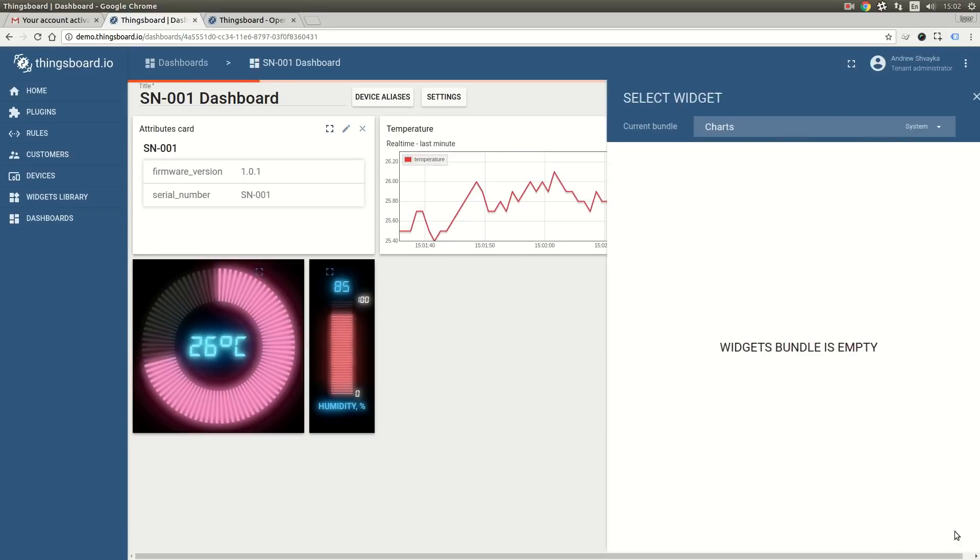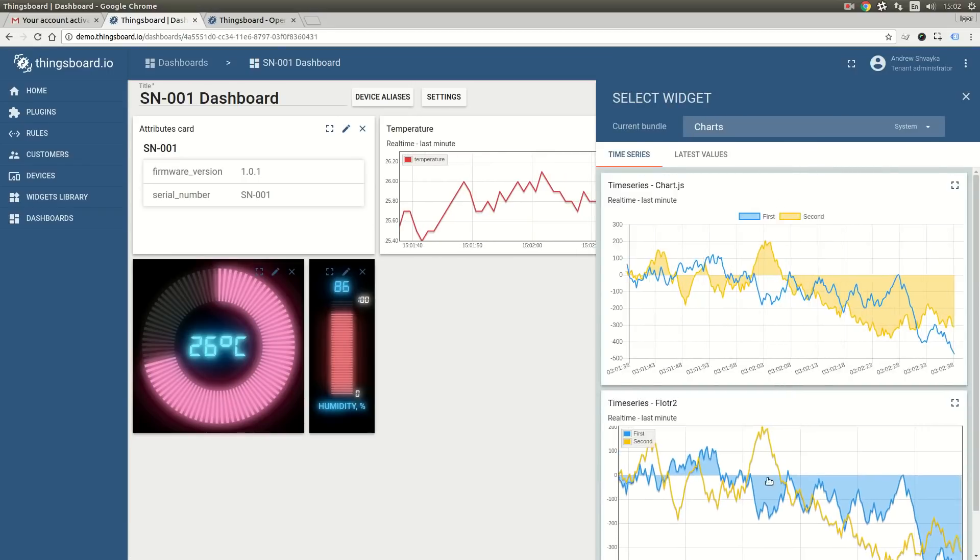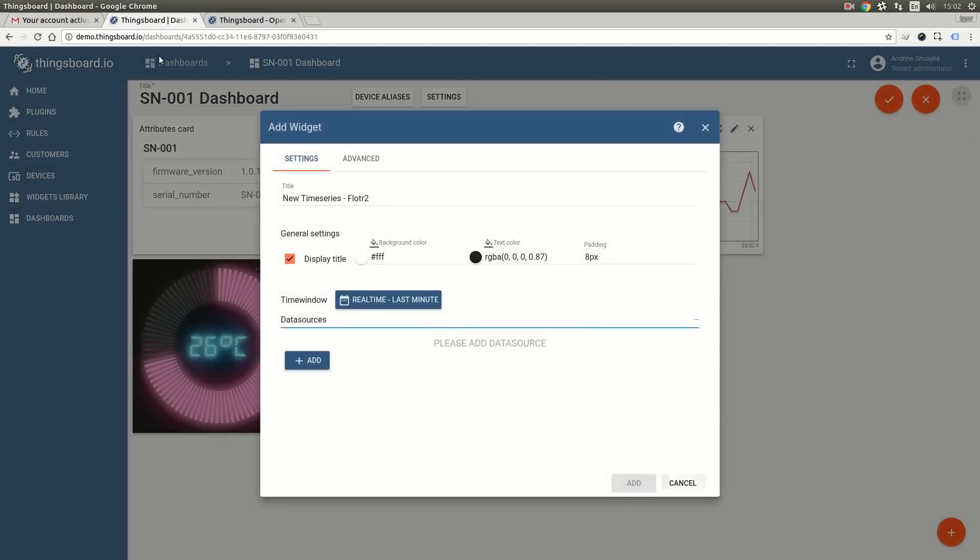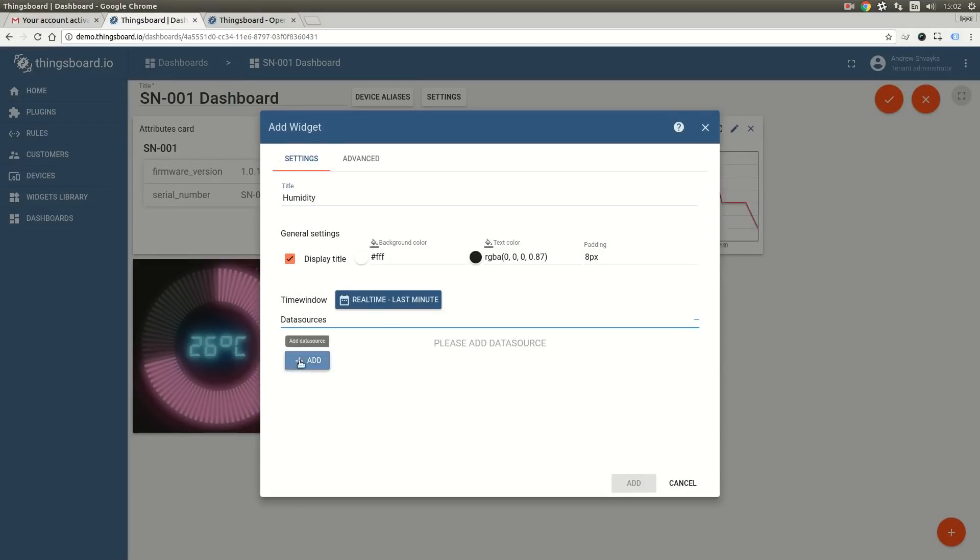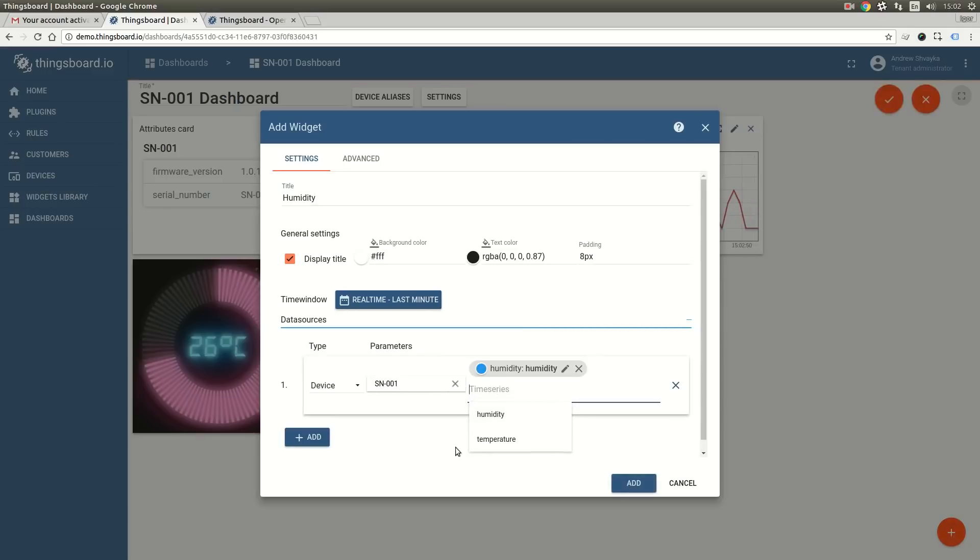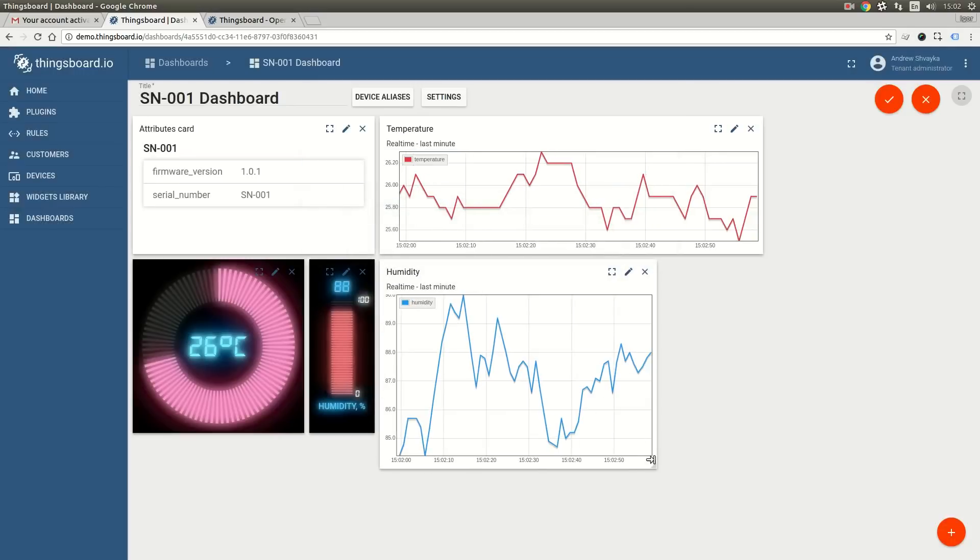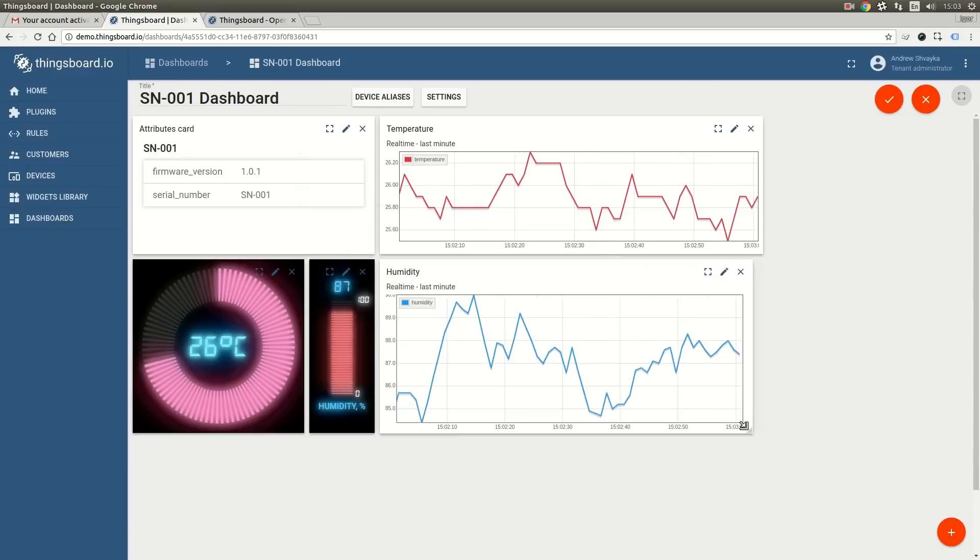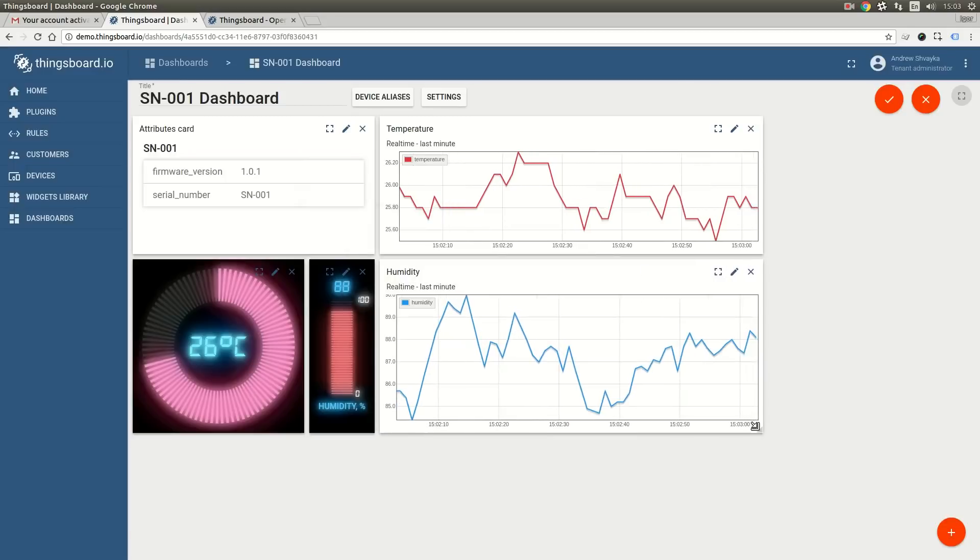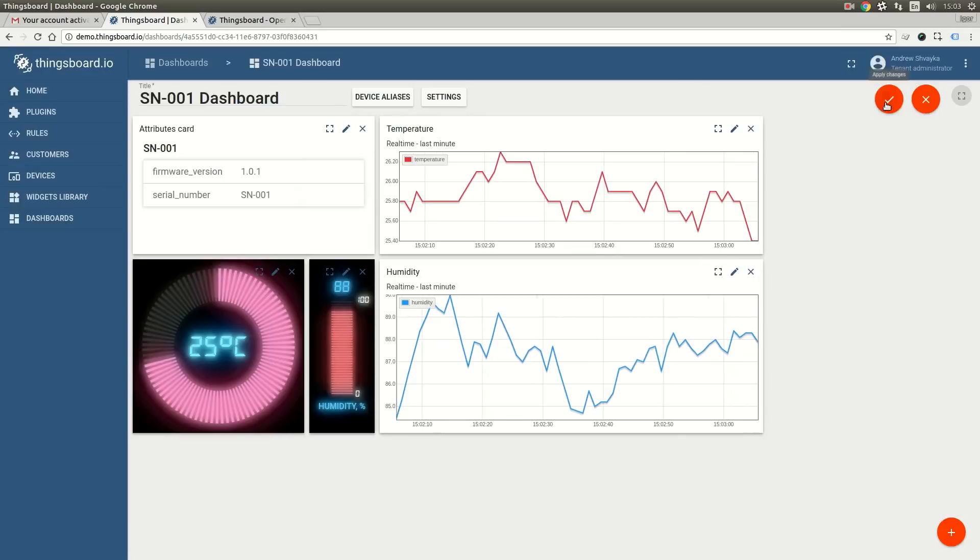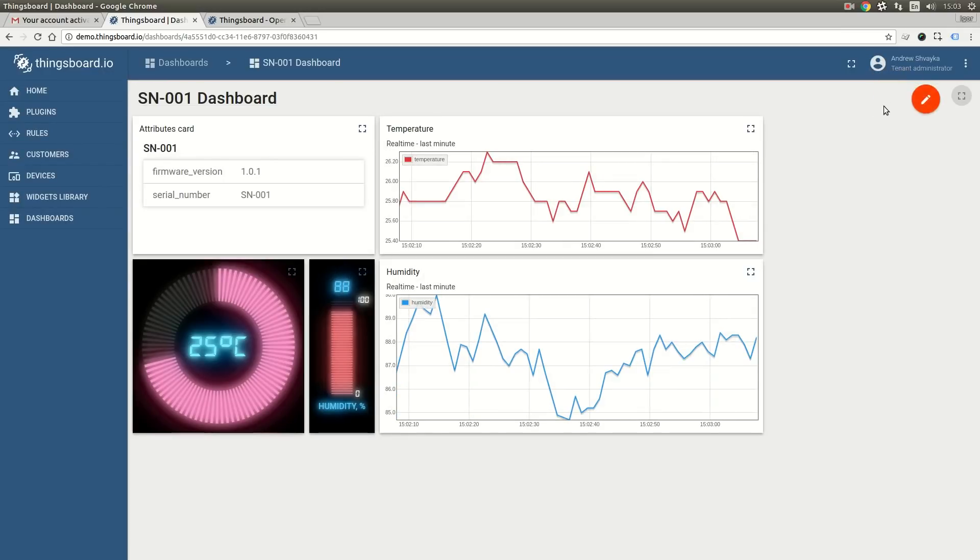Let's also add a similar widget for humidity. Once we have added these two widgets and fixed the layout, we are able to save our dashboard.